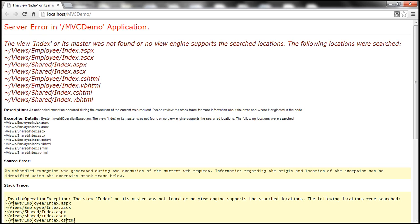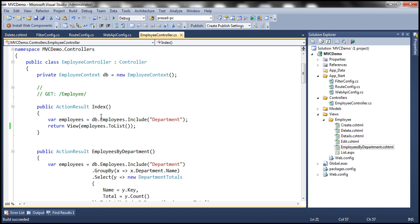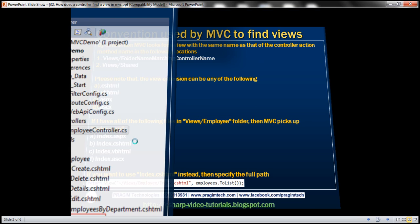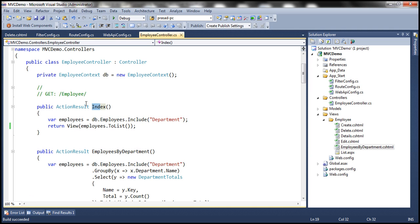So what is the name of the view it's looking for? The name of the view is index. And what is the name of our action method? Index. So by convention, ASP.NET MVC looks for a view with the same name as that of the controller action method. Here the action method name is index.